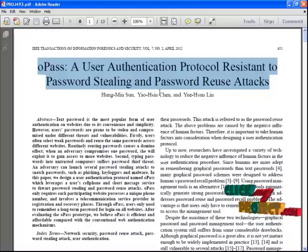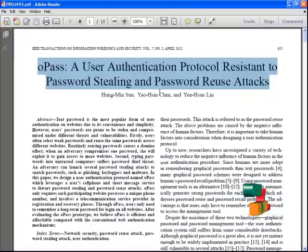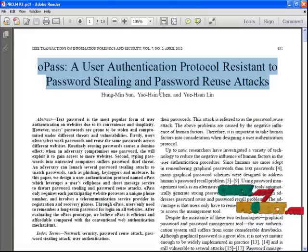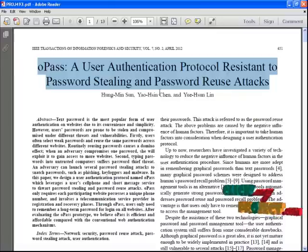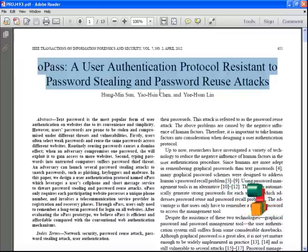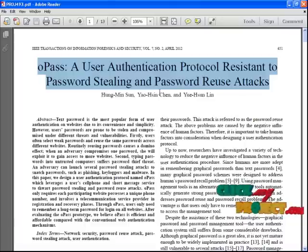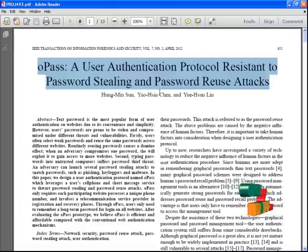We are using email recovery for the website. Typing passwords on an untrusted computer surfaces password theft threats. An adversary can launch several password stealing attacks such as phishing, keyloggers, and malware. We designed a user authentication protocol named OPOS which leverages the user's cell phone and short message services.